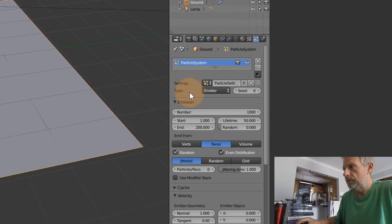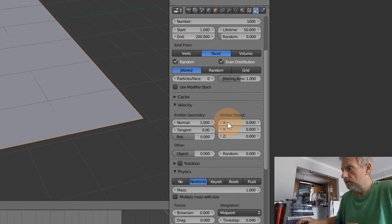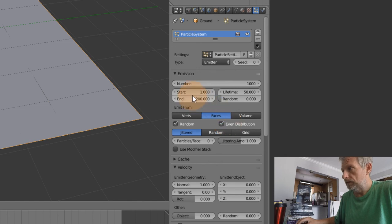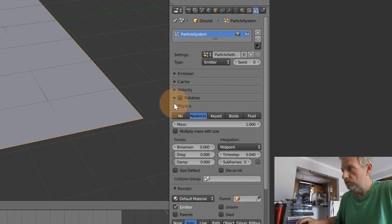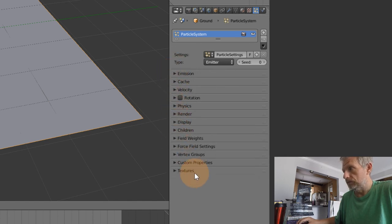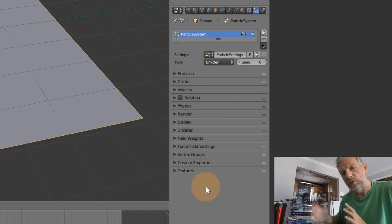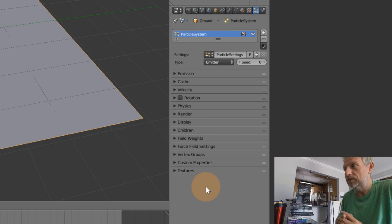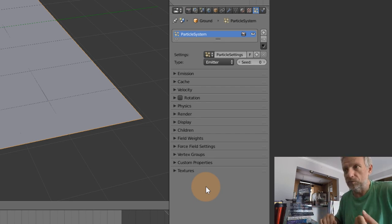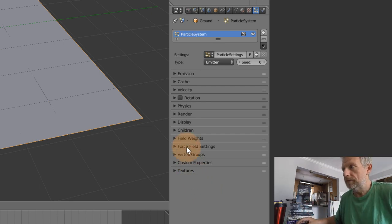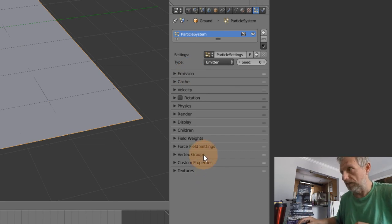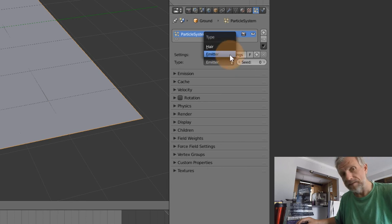We can see lots and lots of options here. I'm going to close every disclosure triangle so we don't get overwhelmed by all the settings. This thing is much less complicated than it looks - it's just that you can do so many things with it. Closing them all down gives our tired minds a bit of a rest. Under 'type' I have a couple of options: Emitter and Hair.